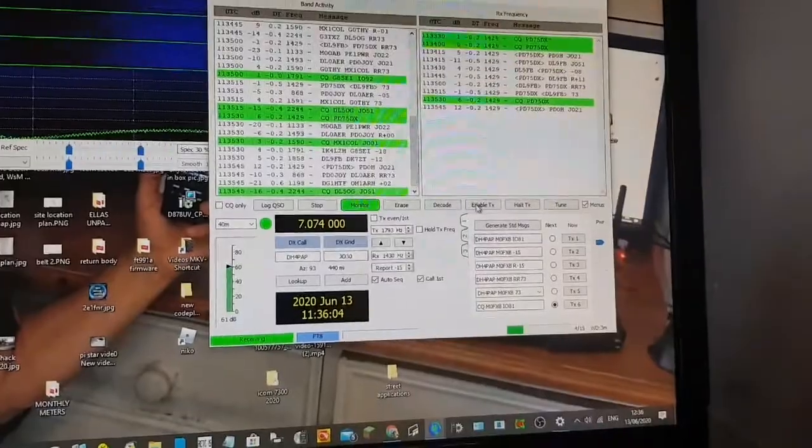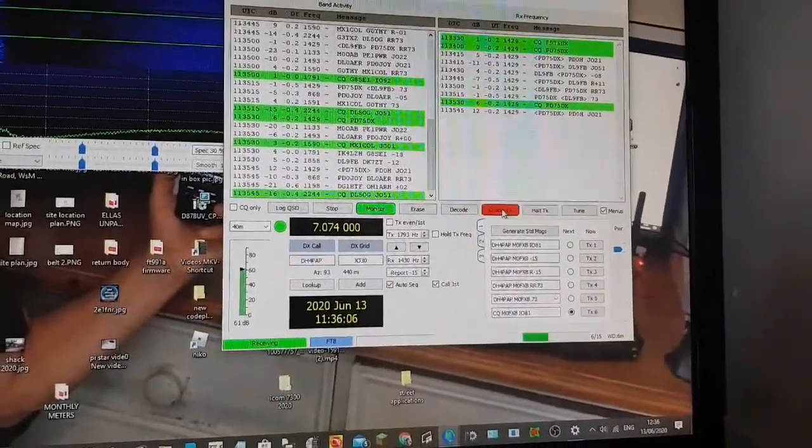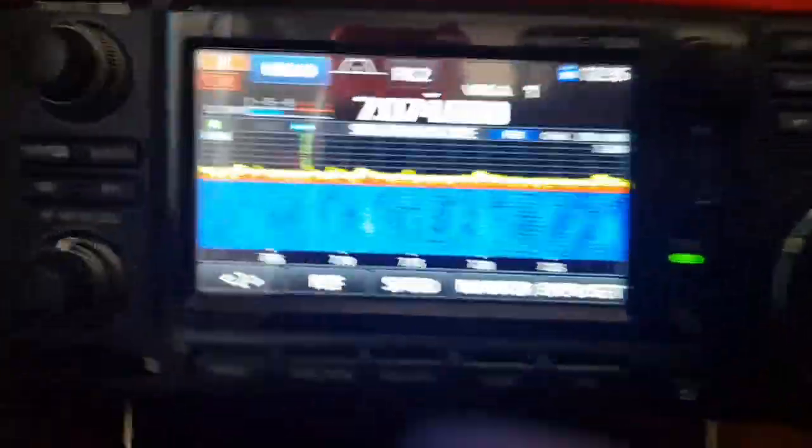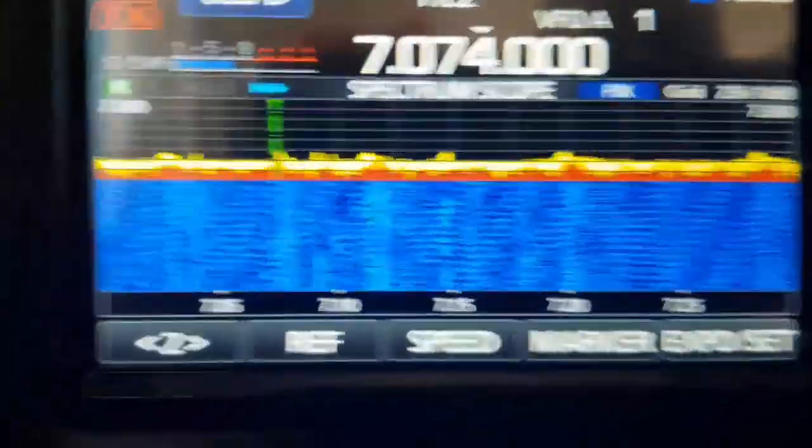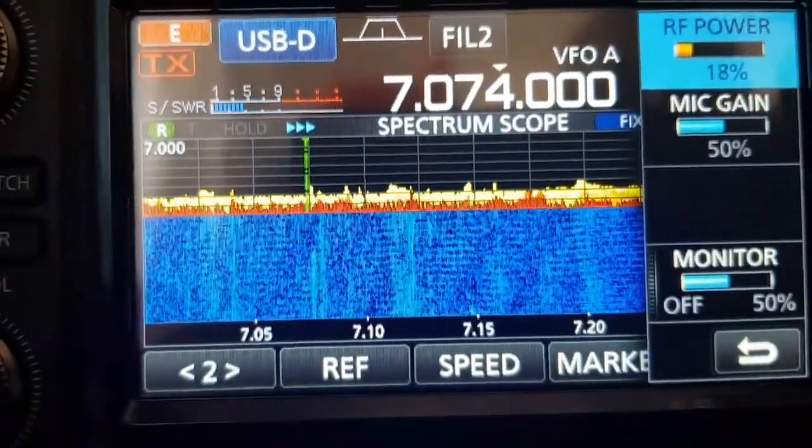So now if I want to transmit, I'll just click enable here. Just switch over to the 7300, which I'll set it on about 20 watts.